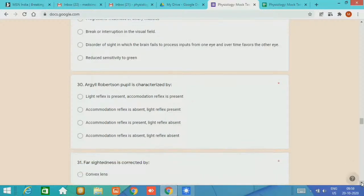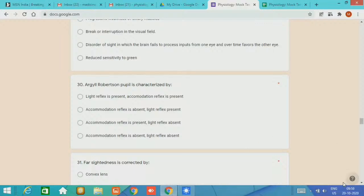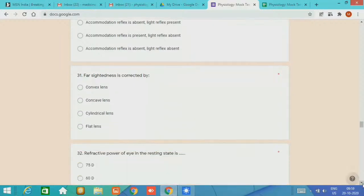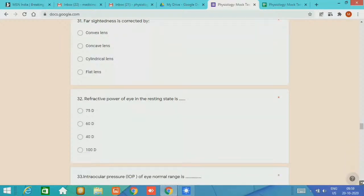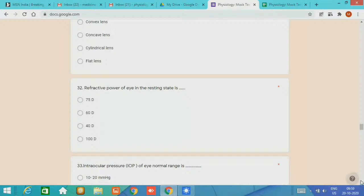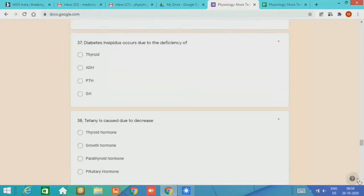MCQ number 30, Argyll Robertson pupil is characterized by accommodation reflex is present and light reflex is absent. Farsightedness is corrected by convex lens. MCQ number 32, refractive power of the eye in the resting state is 60 diopters.